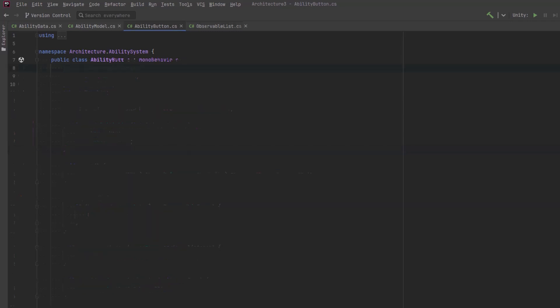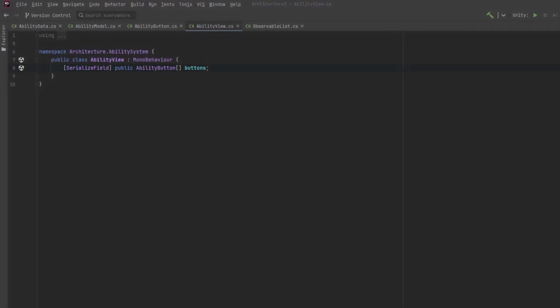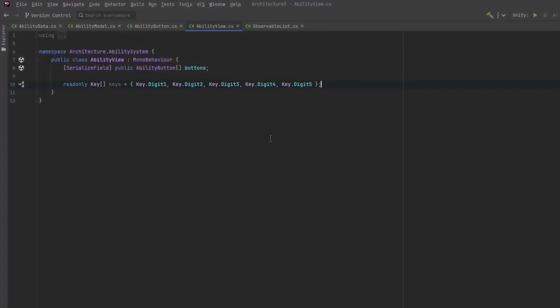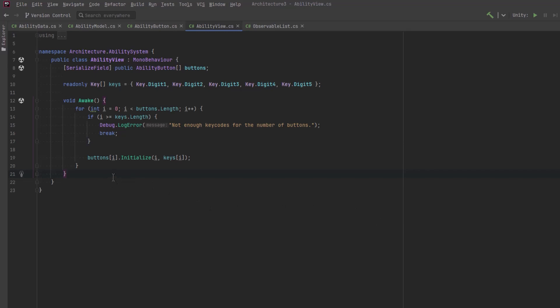Now that we have a script for each individual button, let's define our view. The view represents the hotbar so it needs to have an array of all of our buttons. Let's also define an array that will be our starting values for each key for each hotbar button. Now in Awake, we can iterate over all of the buttons we have defined. This will initialize each one, giving it an index number and a key assignment.